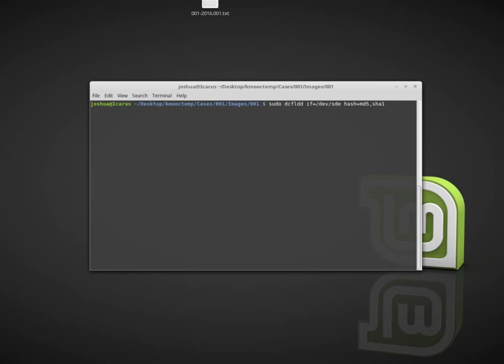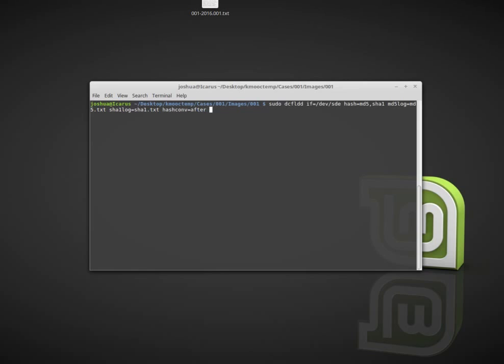DCFLDD has the ability to make hashes while it's reading the data, so we want to say hash=md5,sha1. FTK Imager and Guymager made MD5 and SHA1 hashes, and I'll do it for this as well. Then I can say md5log=md5.txt and sha1log=sha1.txt. Then I can say hashconv=after, so it's going to do all the hashing afterwards.